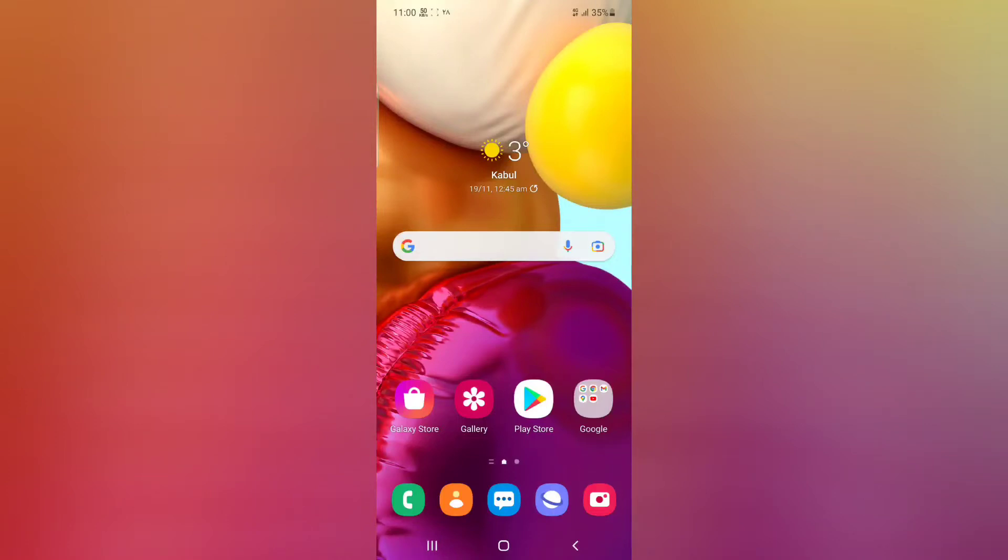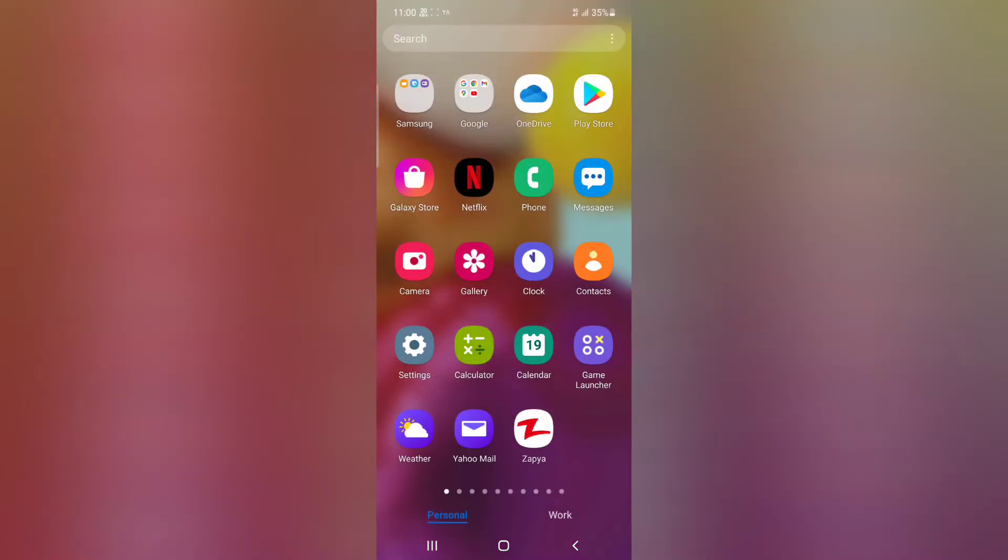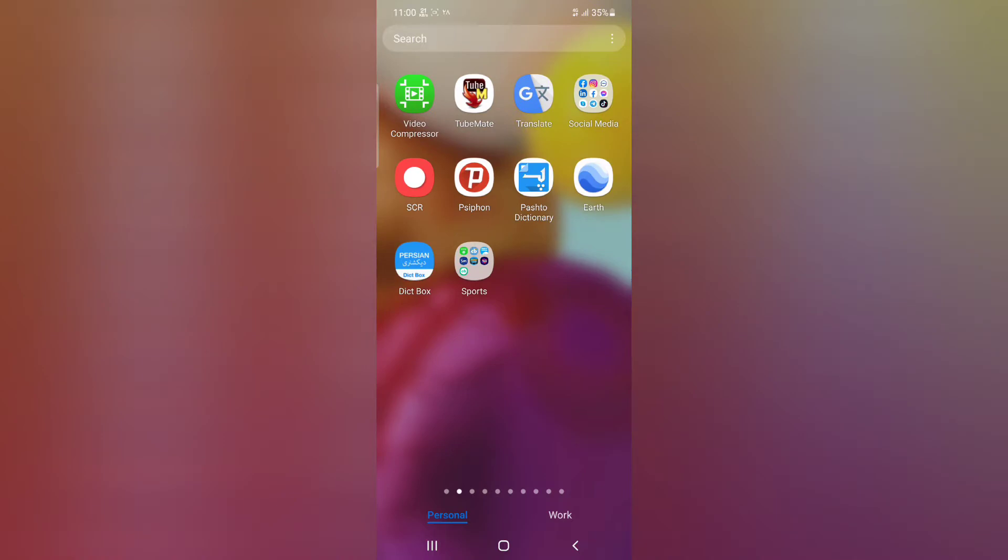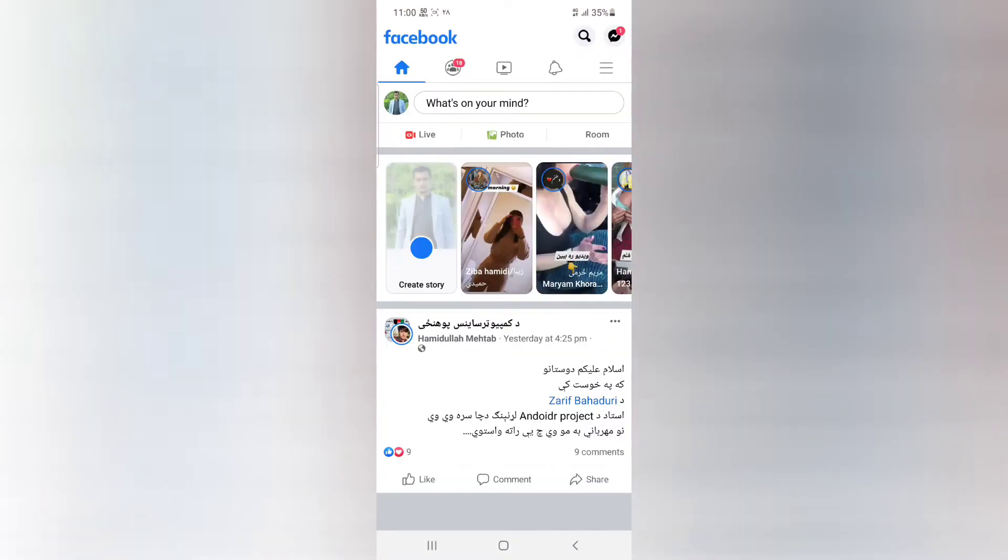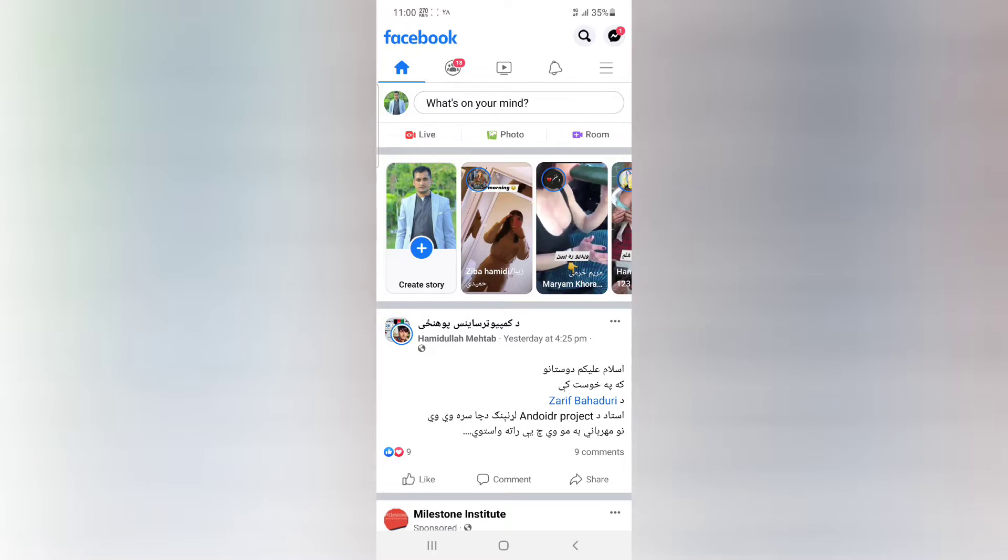In this video you will learn how to turn off friend requests on Facebook, which means that nobody can send you friend requests. So let's go to Facebook, open your account, and click on three lines.